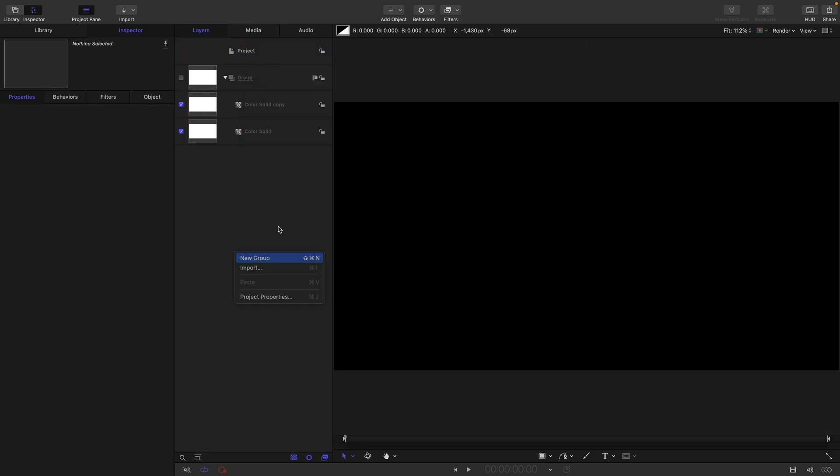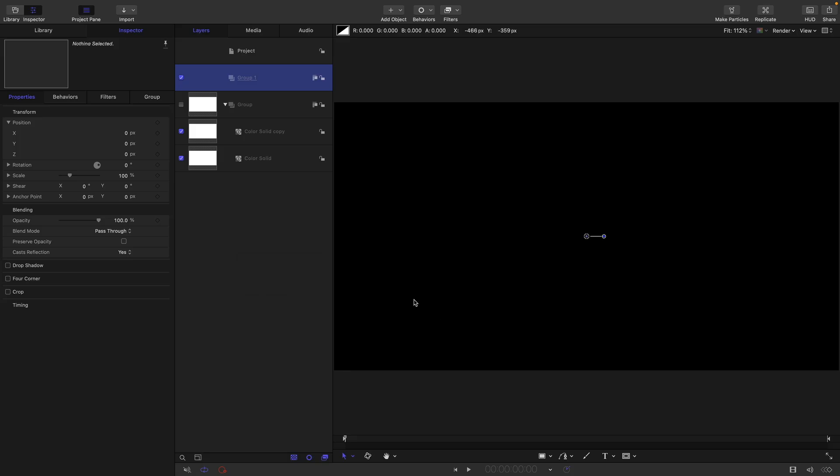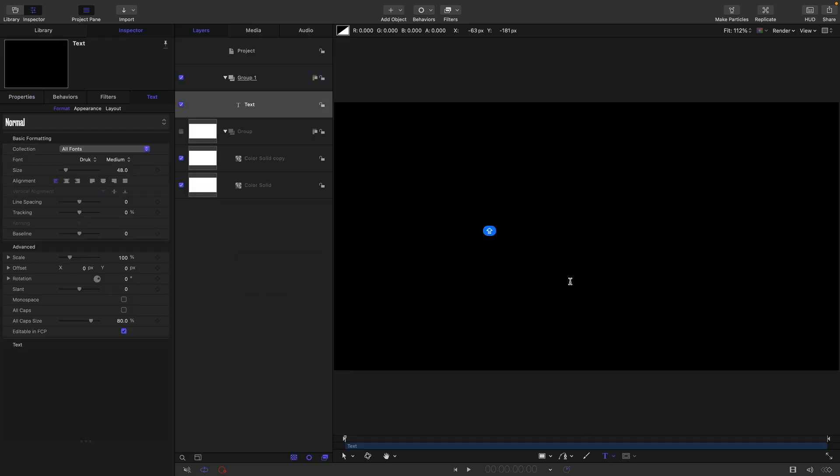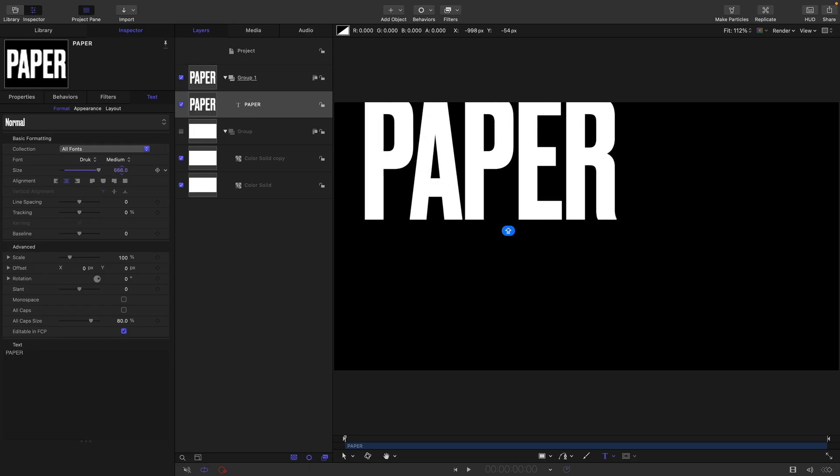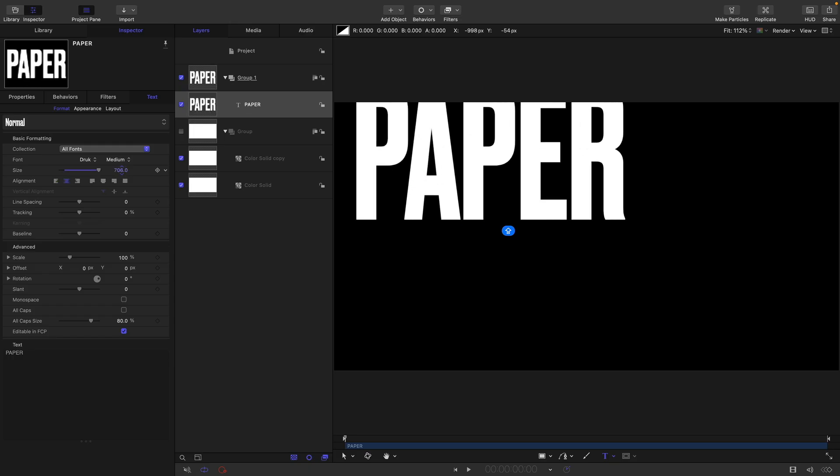I'm going to take my text tool and type the word "PAPER". I'm using Druk Medium. I'm going to center align it and make it nice and big.